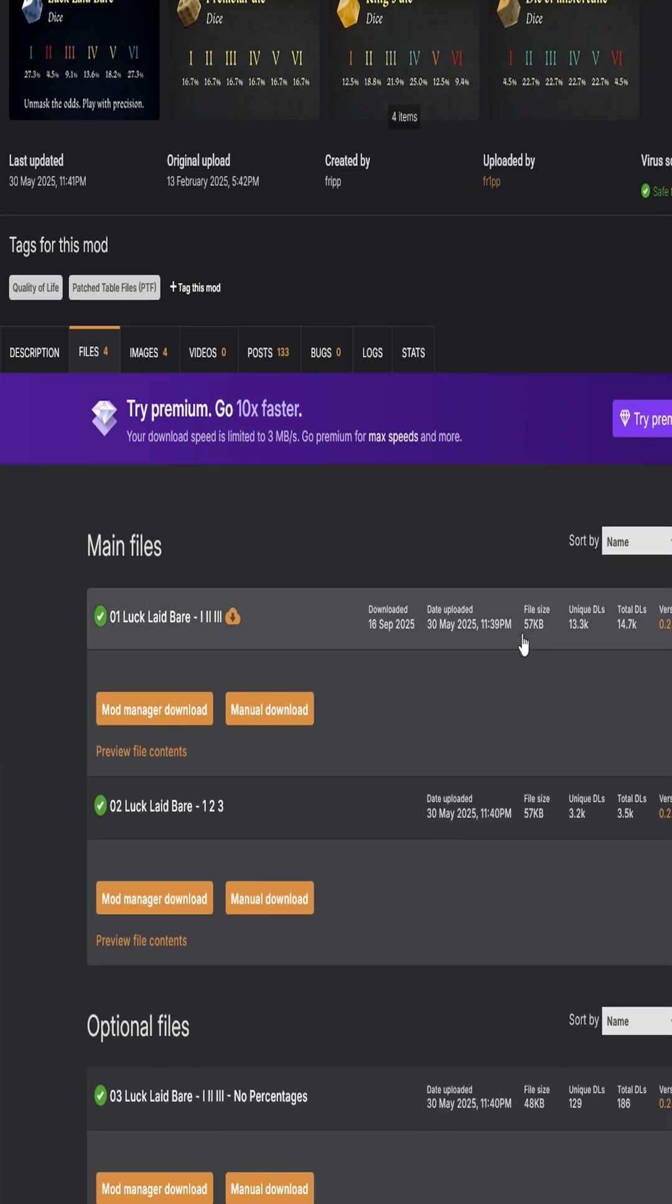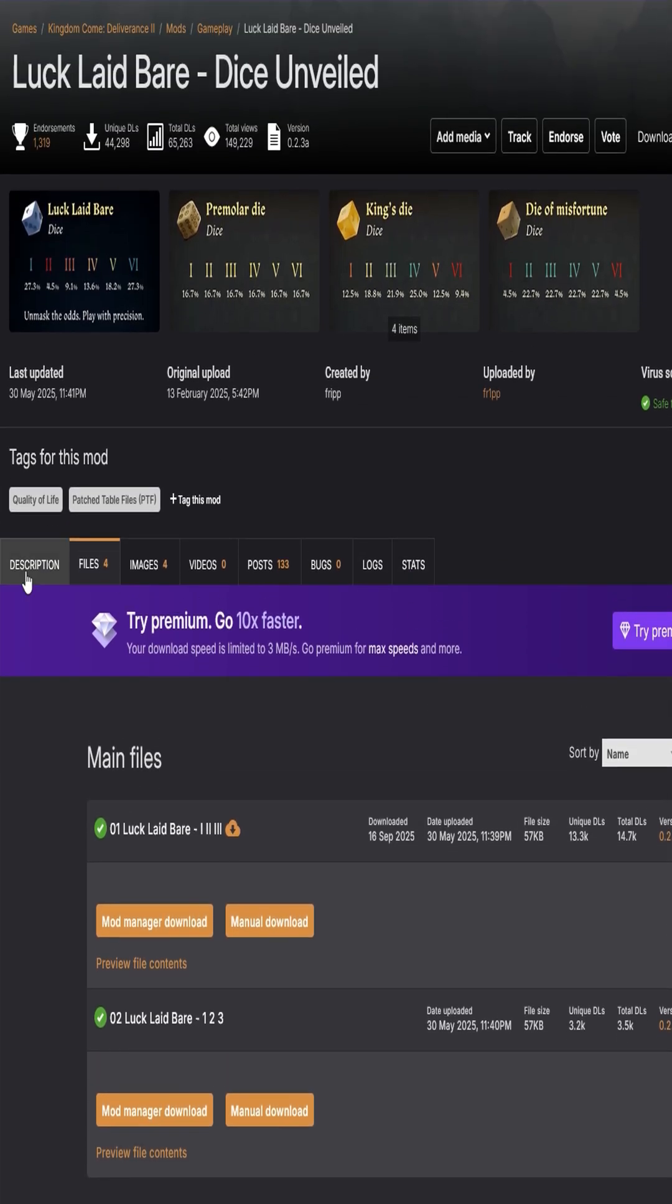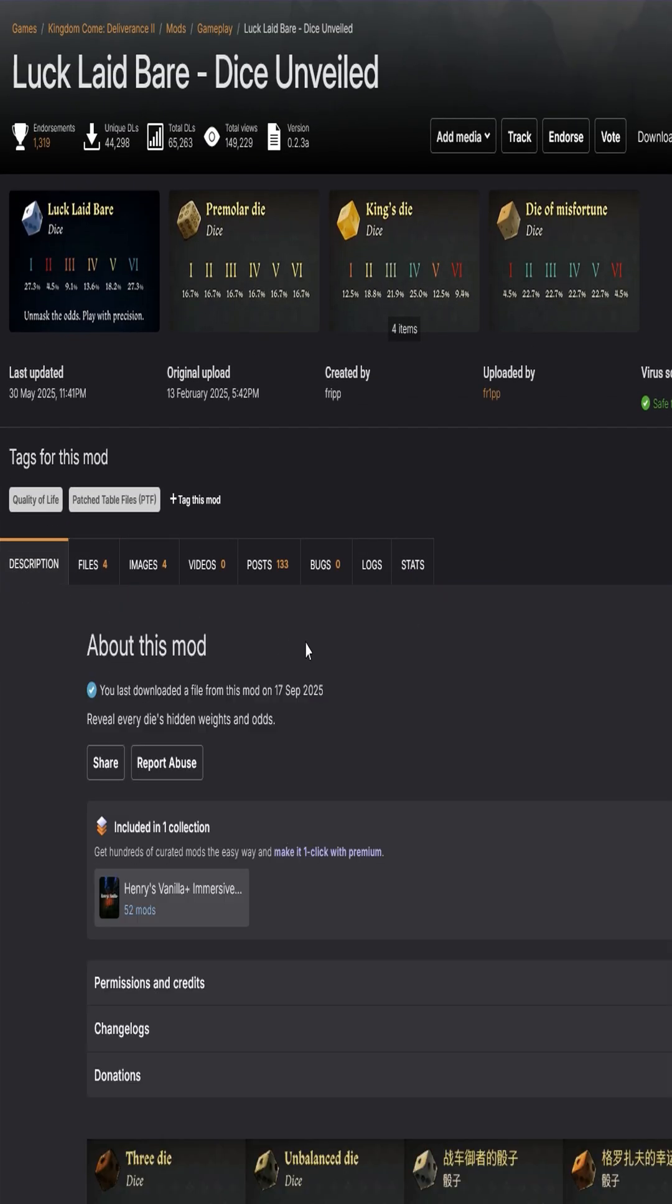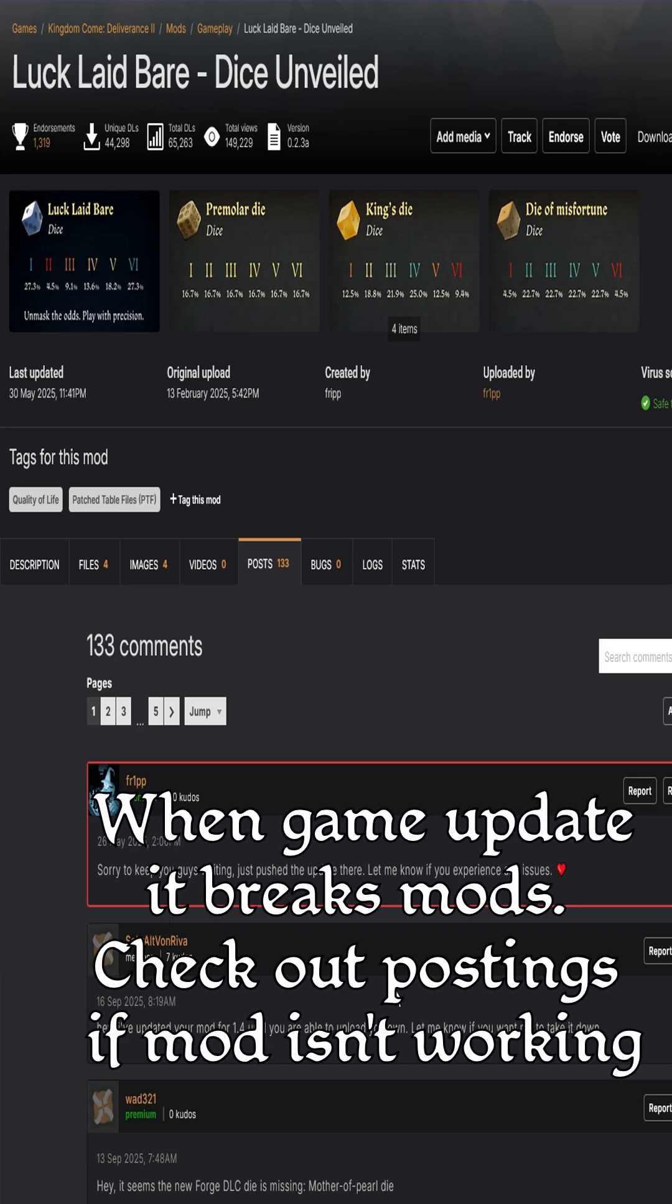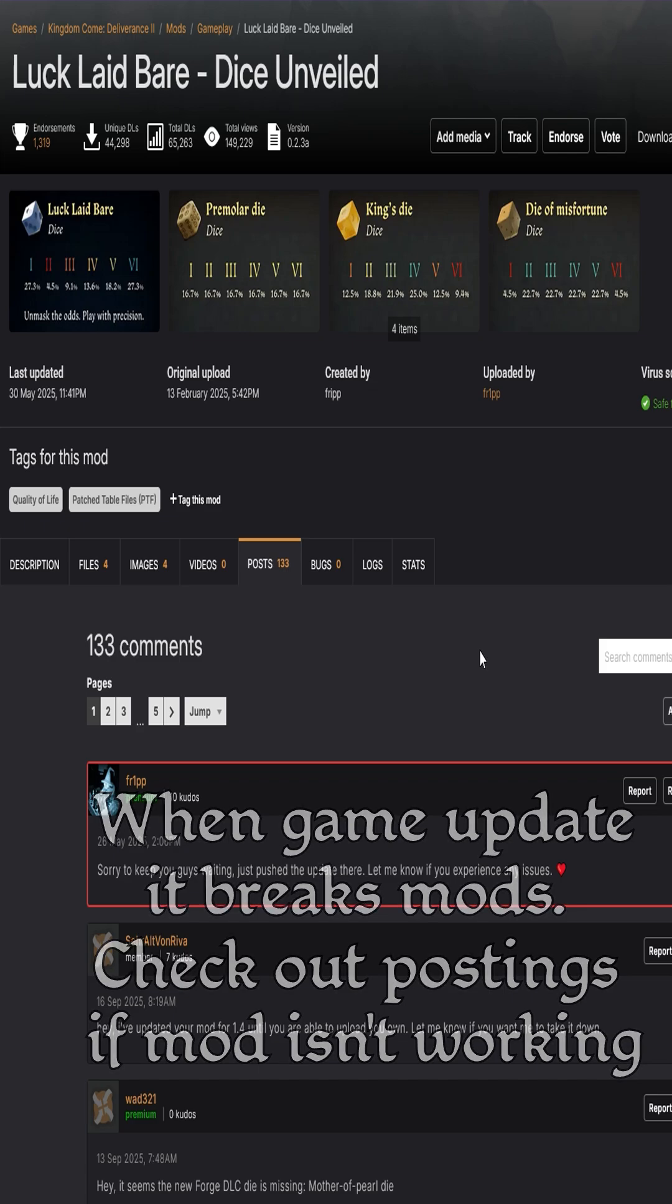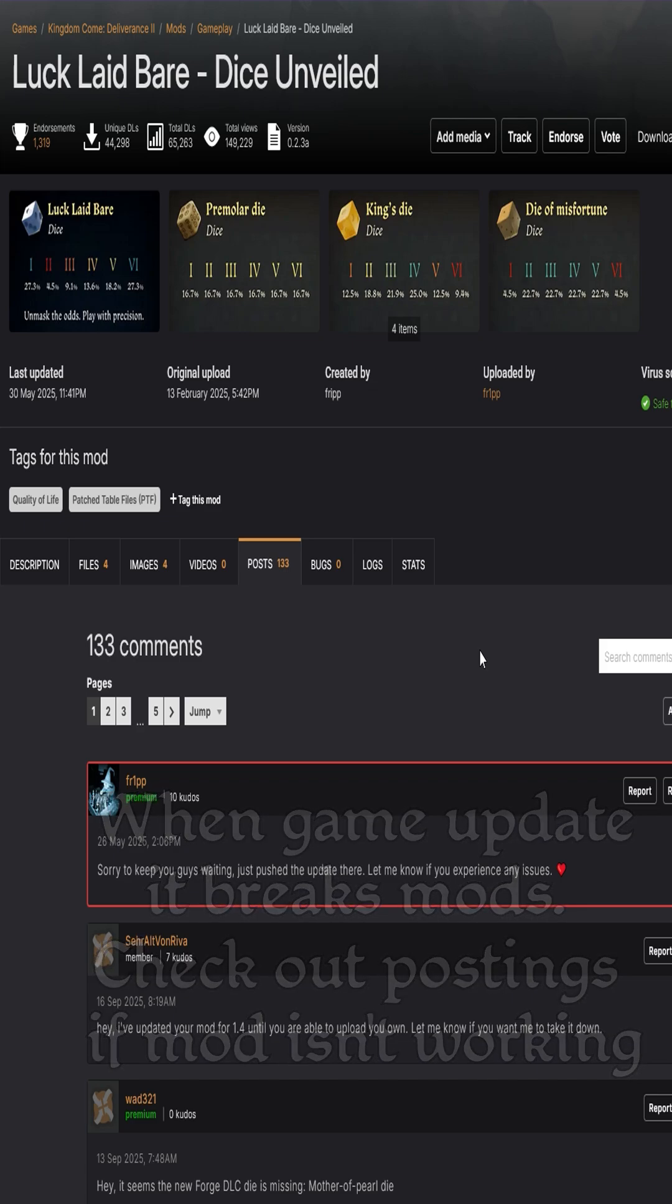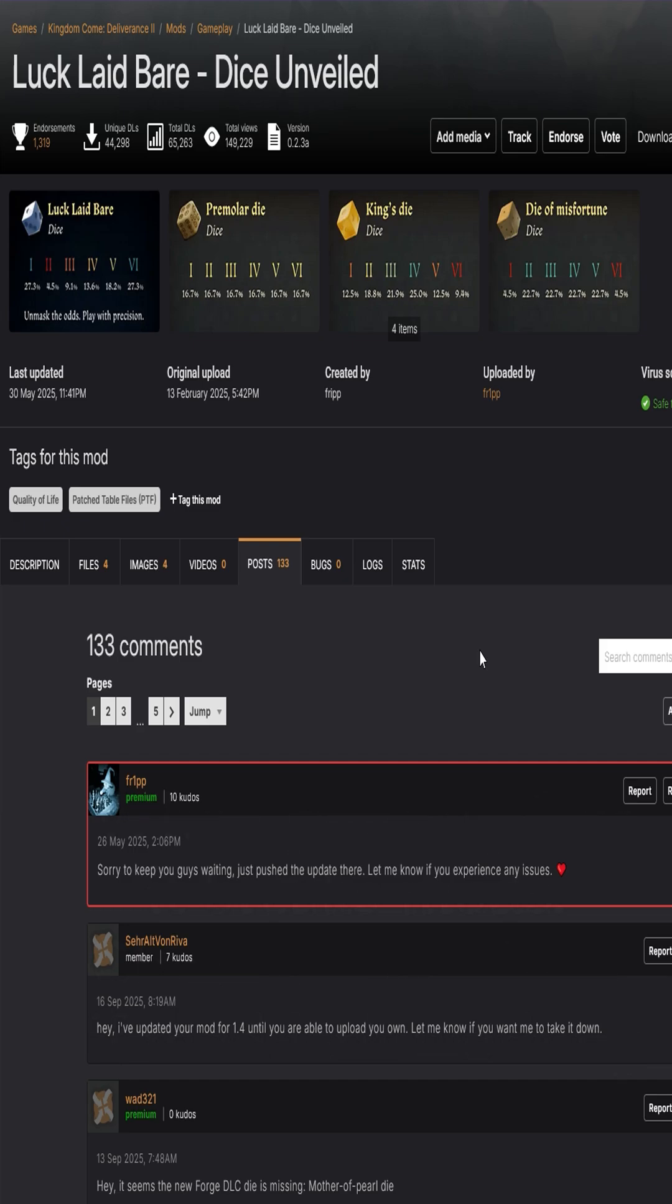If they're not working, make sure to check the descriptions and stuff like that, or the posts. People will say what's going on if something like that happens because not all the mods are up to date. This works about 95% of the time. Some mods require you to do a little bit more with them, but about 95% of them are just throwing them into the appropriate mod folder that you created.